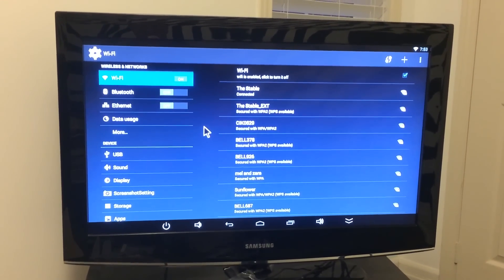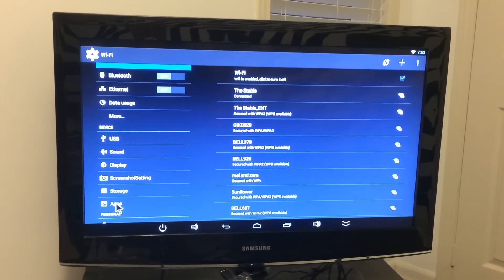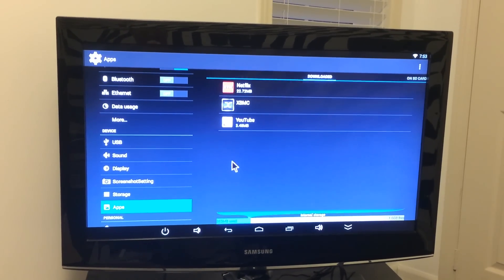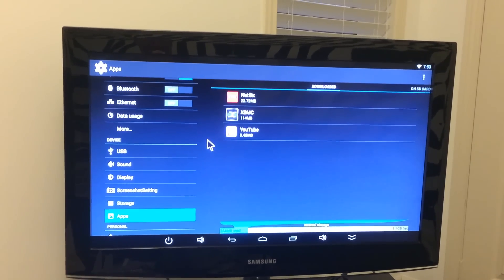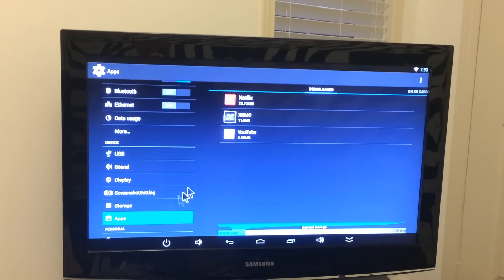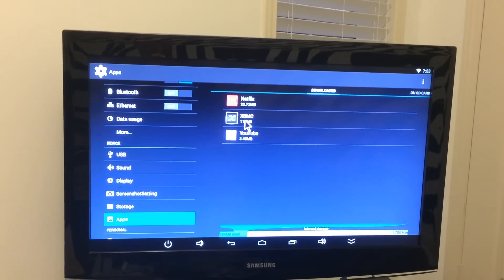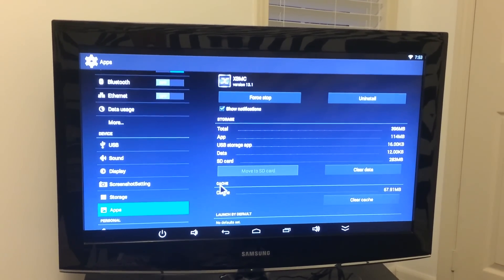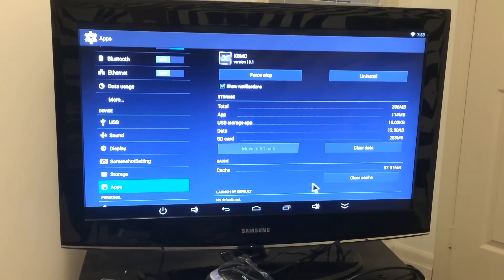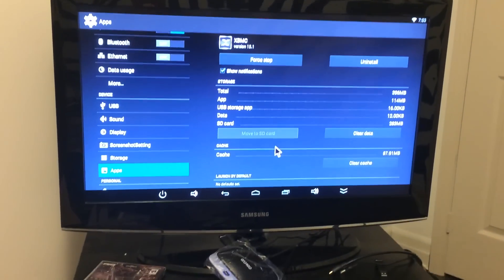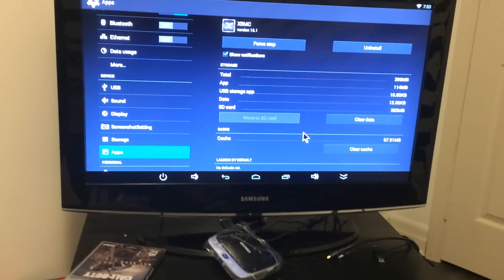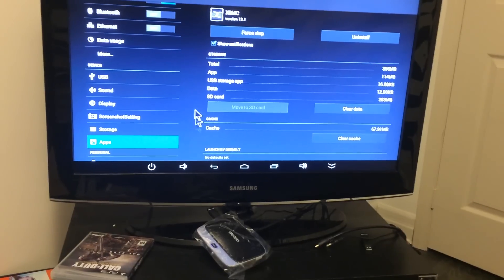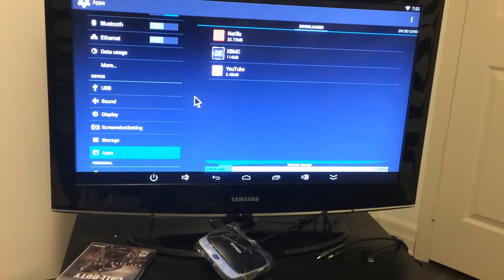The only thing I can really tell you is under apps here because sometimes it might say cache full. So what you're going to do is you're going to go down to apps right here. Then you're going to go to XBMC right here, click on it. See right here where it says cache, clear cache. That's the only thing you're clearing. If you clear this your data it's going to reset everything and then it has to get redone. So only clear your cache.